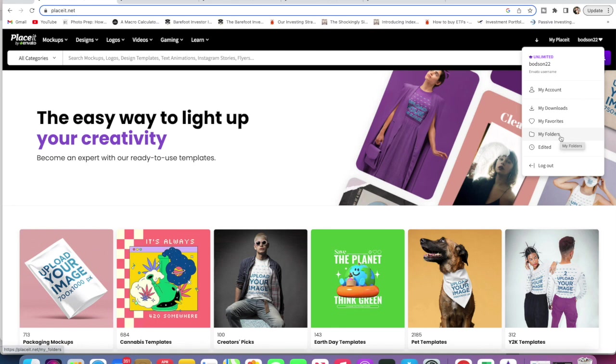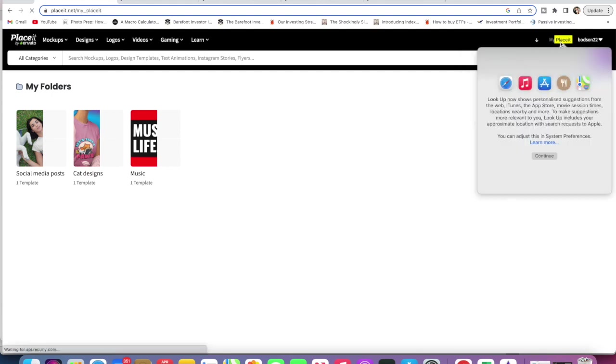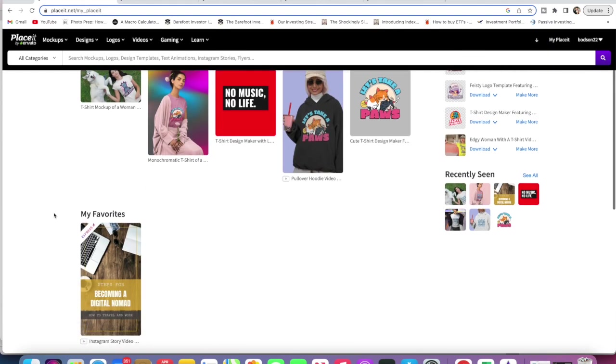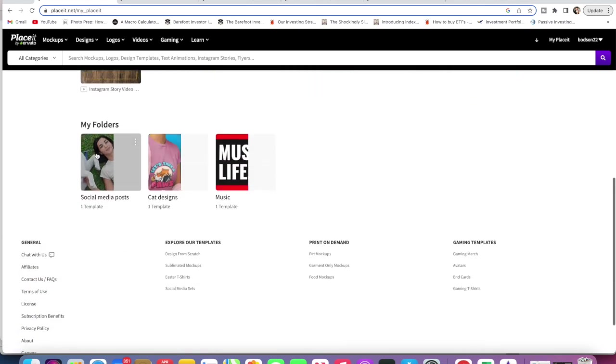Here's a couple of the folders that I've just made up for this video. We'll come up here and click on My Placeit. I want to show you this. As you can see, edited things here, favorites things here, and then folders down here.